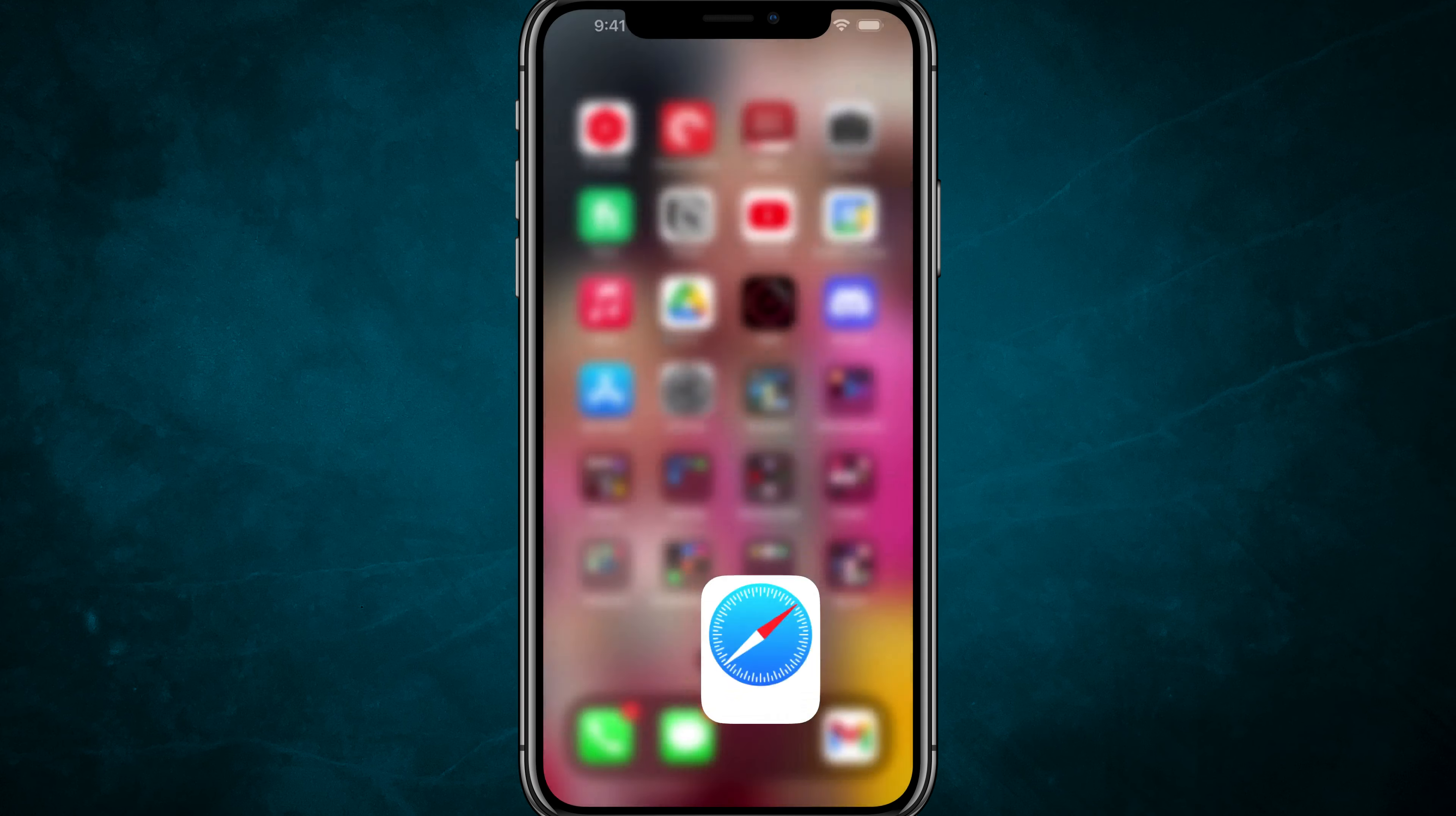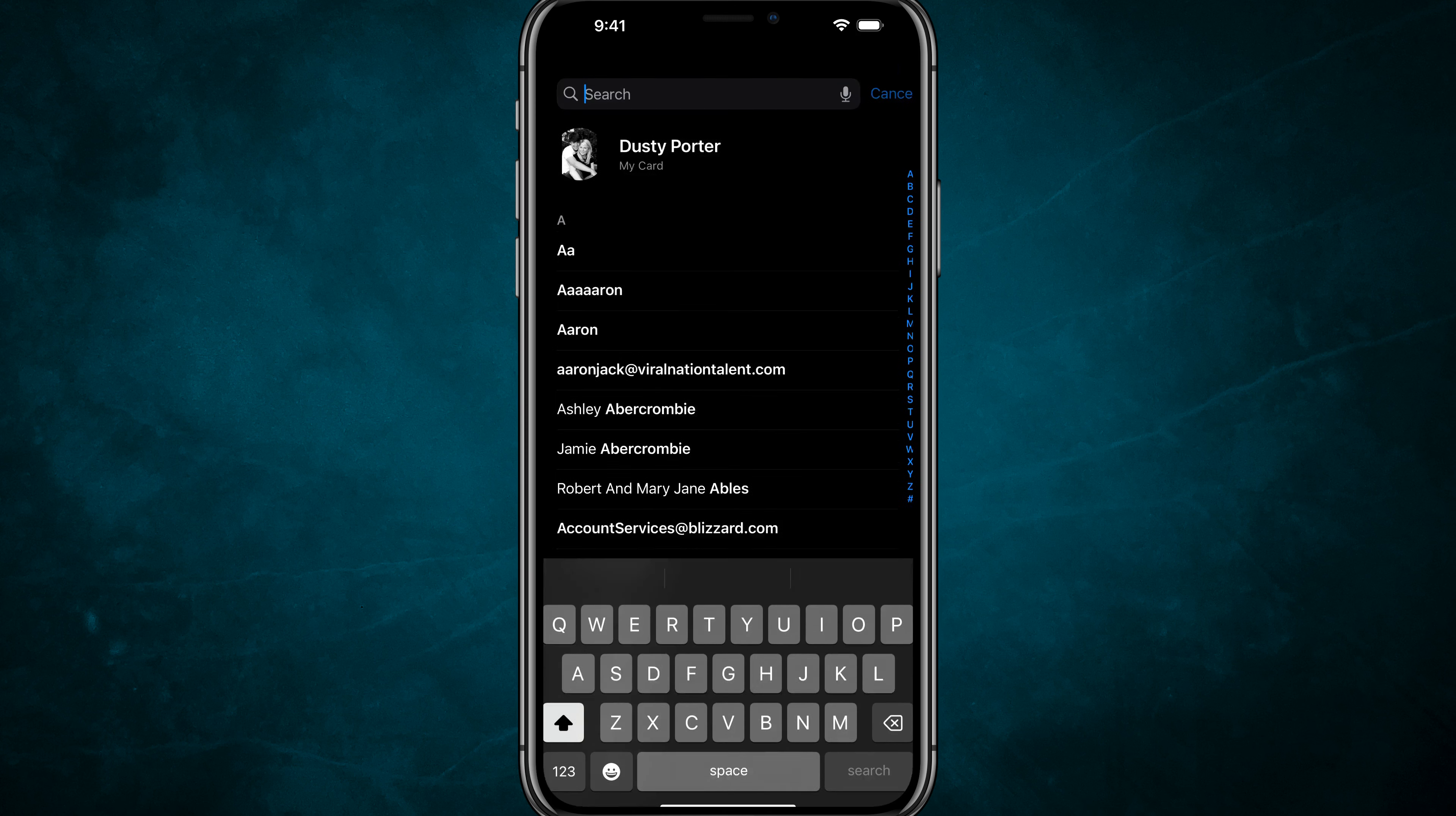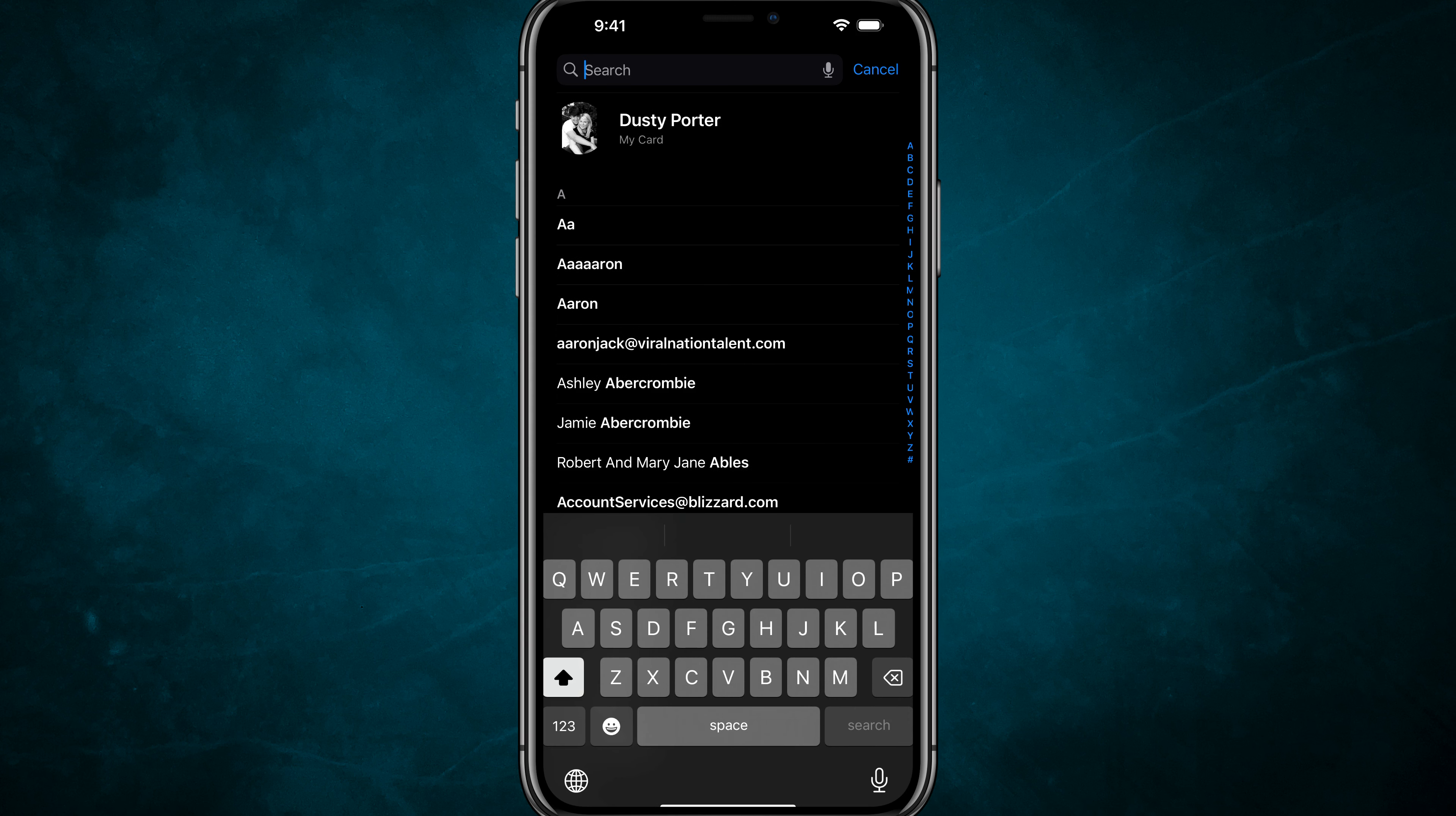In order to change this information, you want to open up your Contacts app. Search for Contacts or open the Contacts app on your iPhone. Once here, you're going to see something that says My Card at the top with your name. If you don't see it there, you can search for your name or create a new contact with your information.